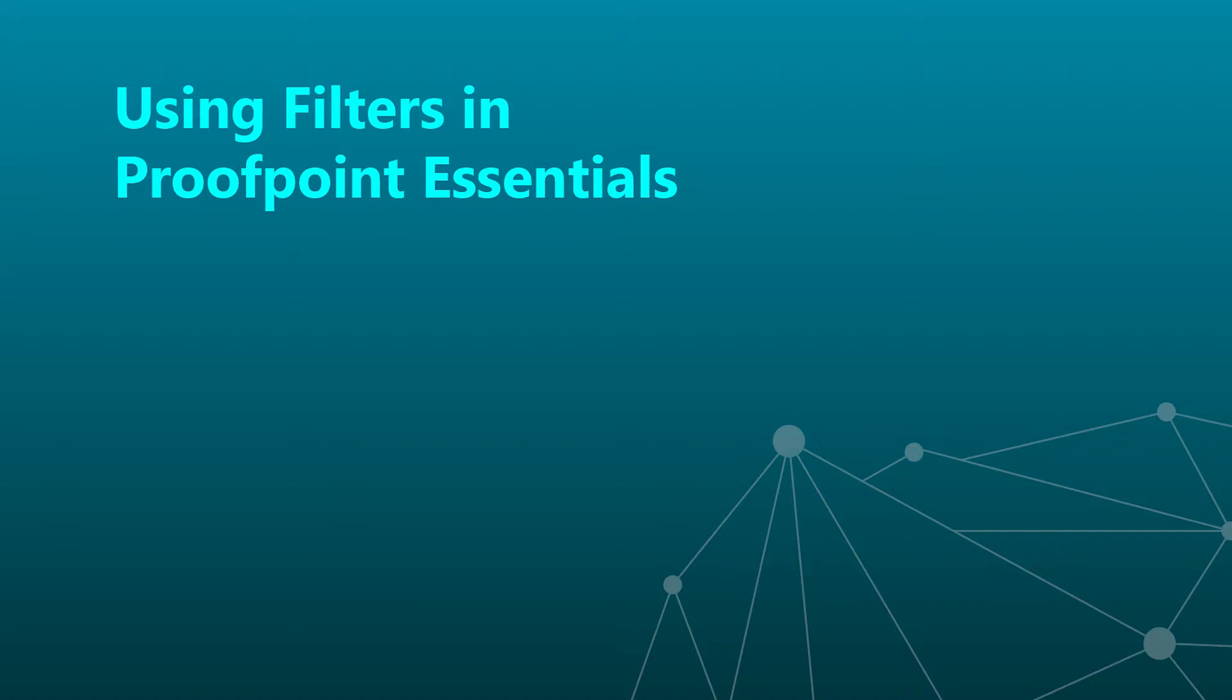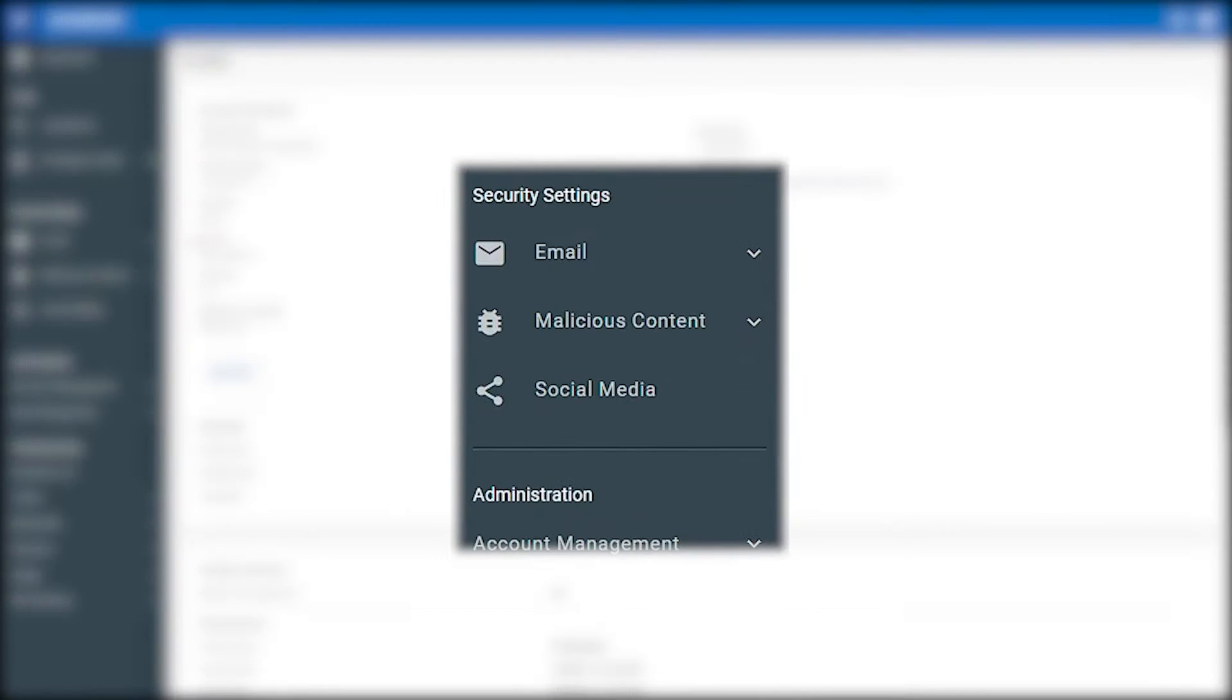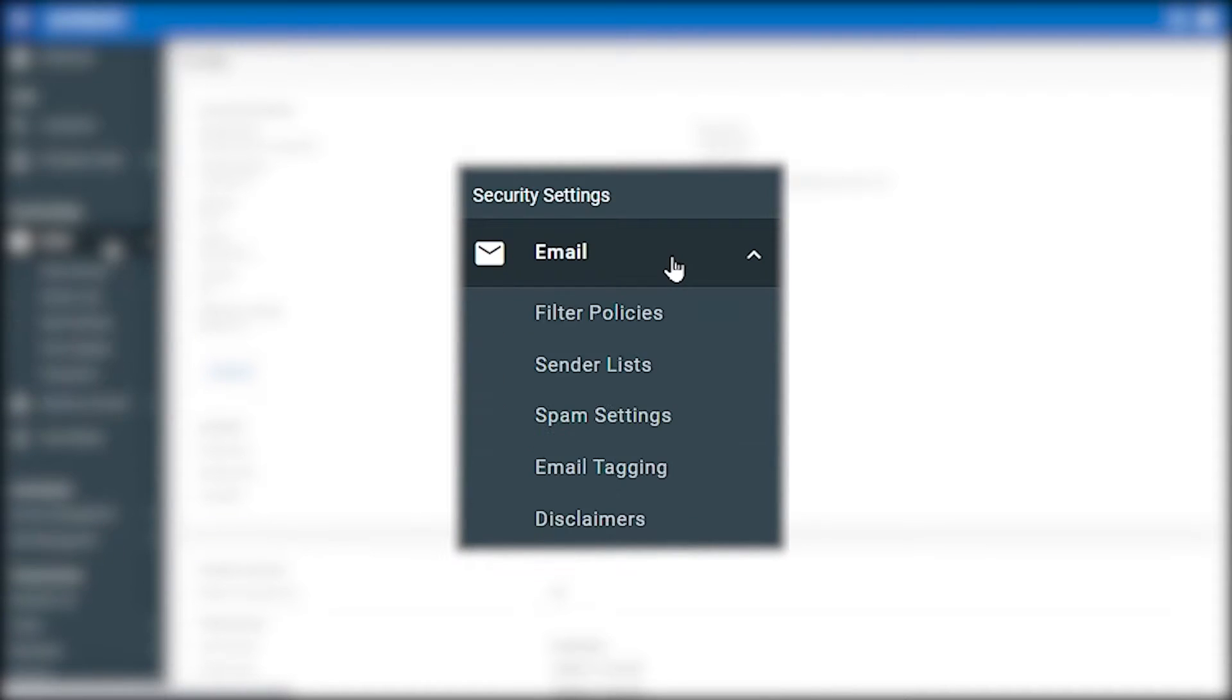In this video, we will explore how to set up a new filter in the Proofpoint Essentials console. In the left-hand menu, click on Email under Security Settings.